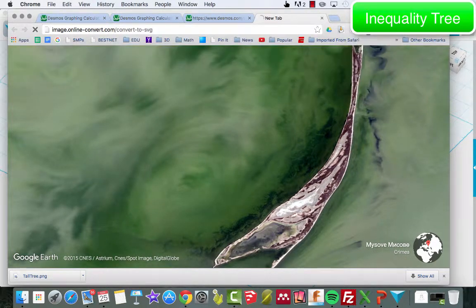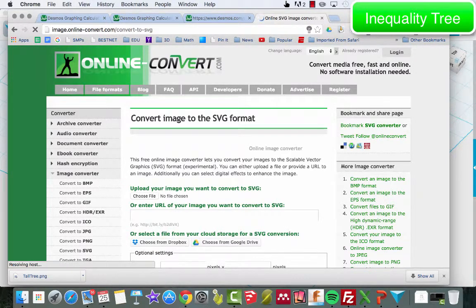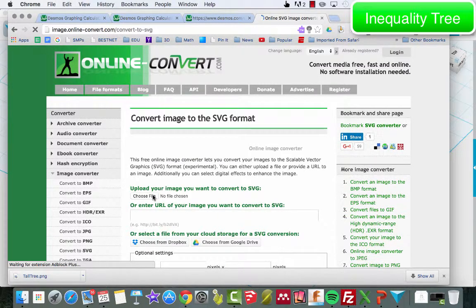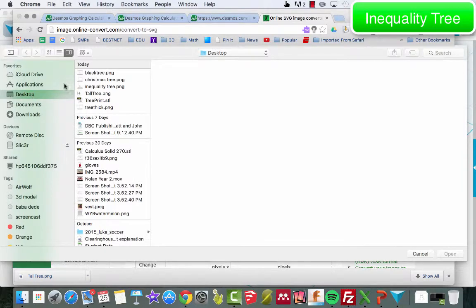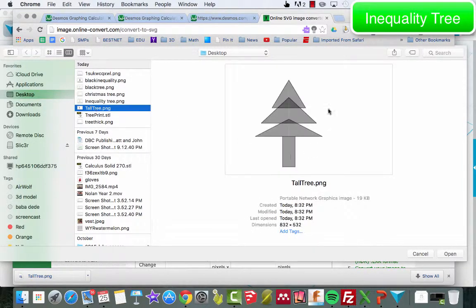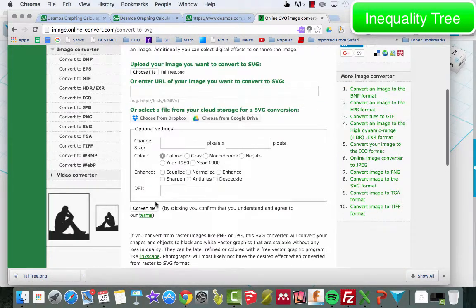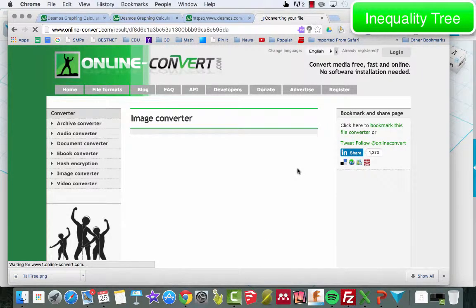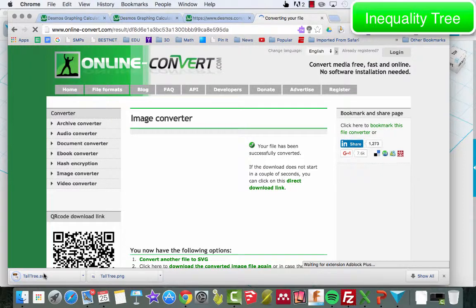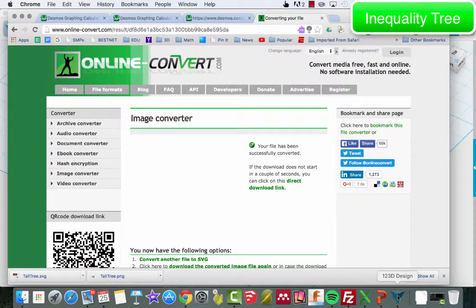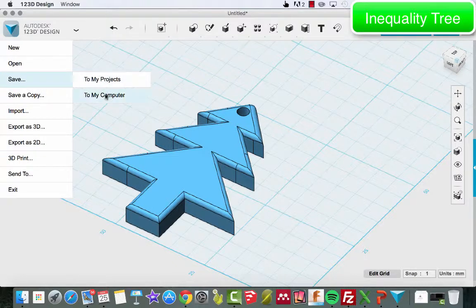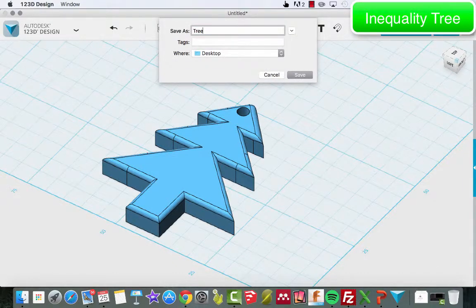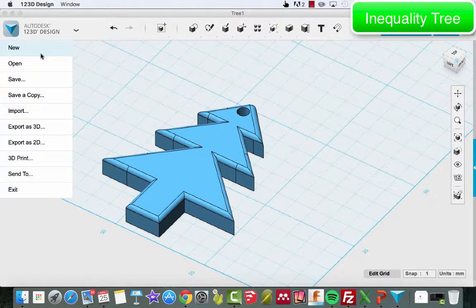Now I'm going to go to image.online-convert.com/convert-to-SVG. I've downloaded the file 'tall tree' — click on it on your screen to make sure it shows up; it can have some issues at times. Once you're done, go ahead and click 'convert file', and bingo — save this one here.